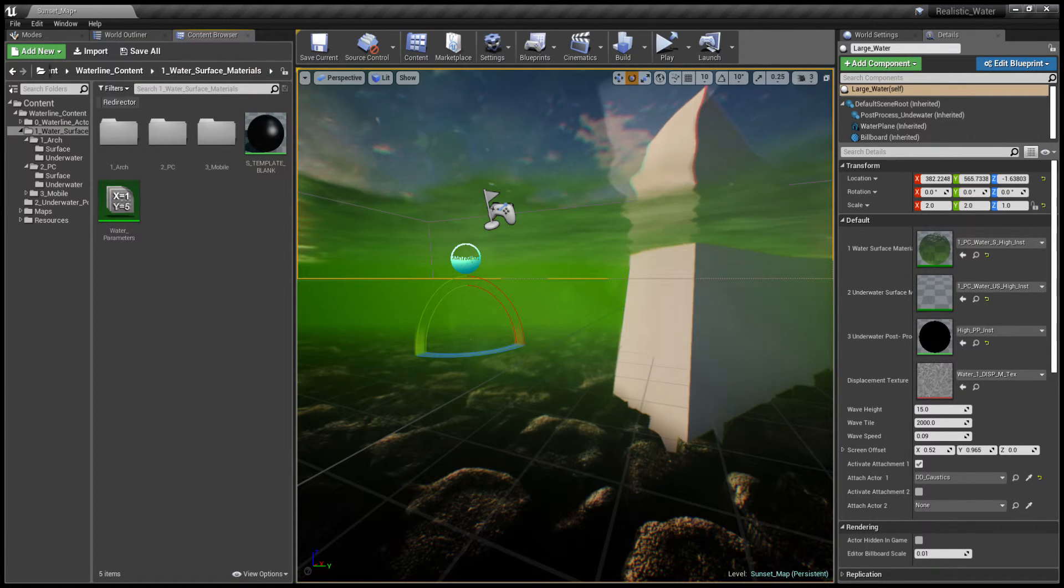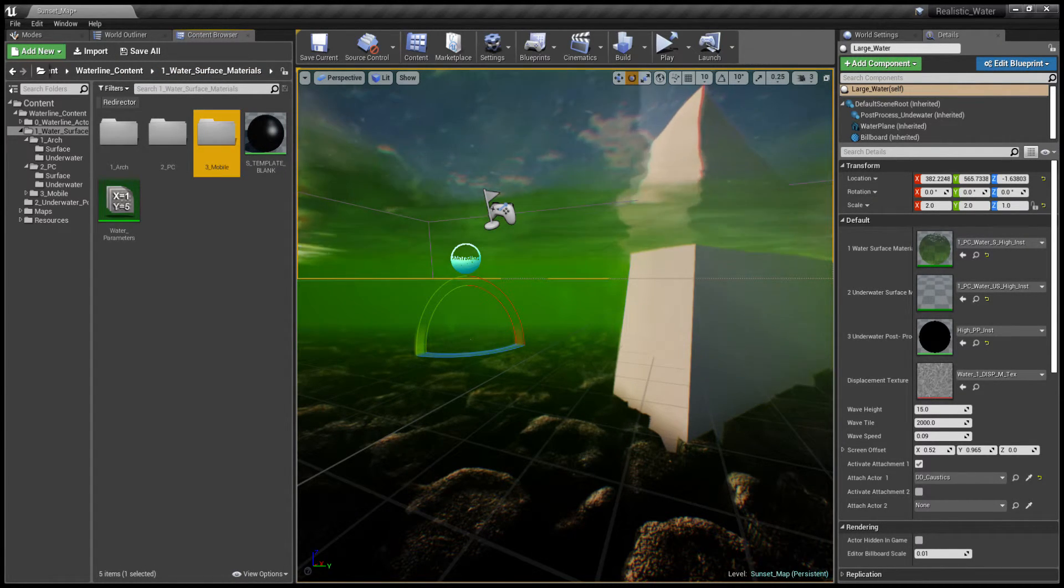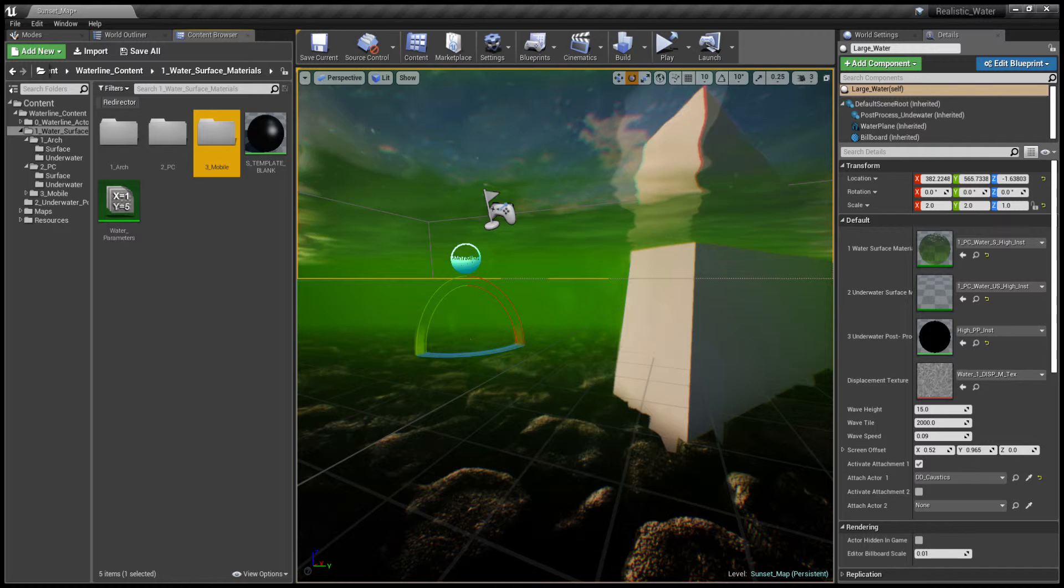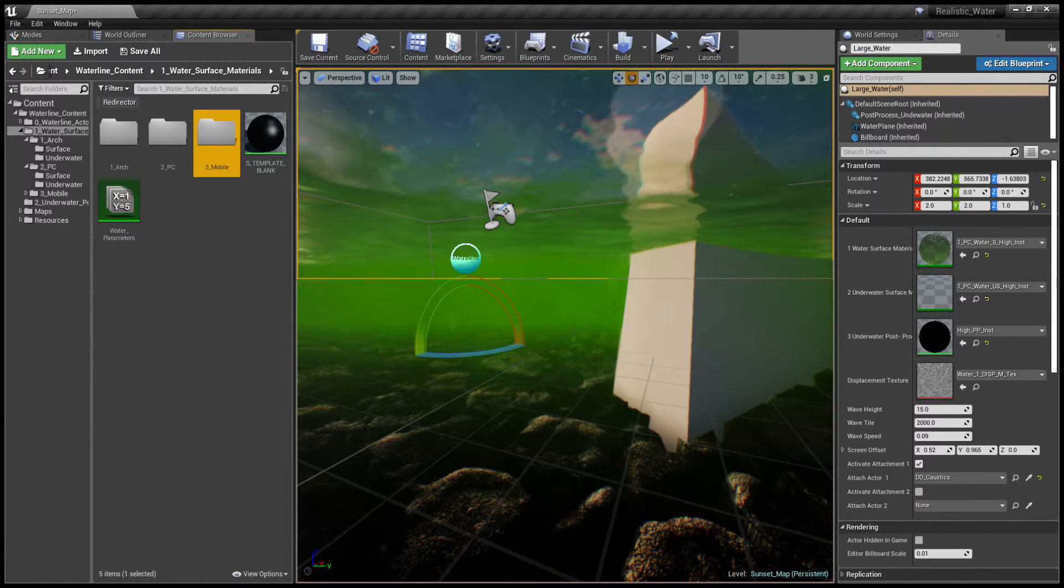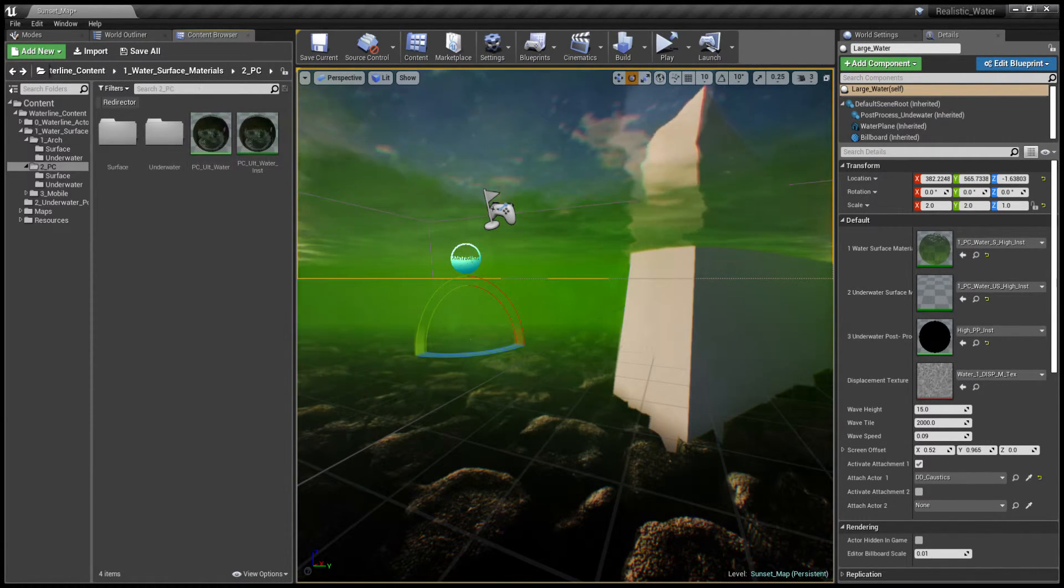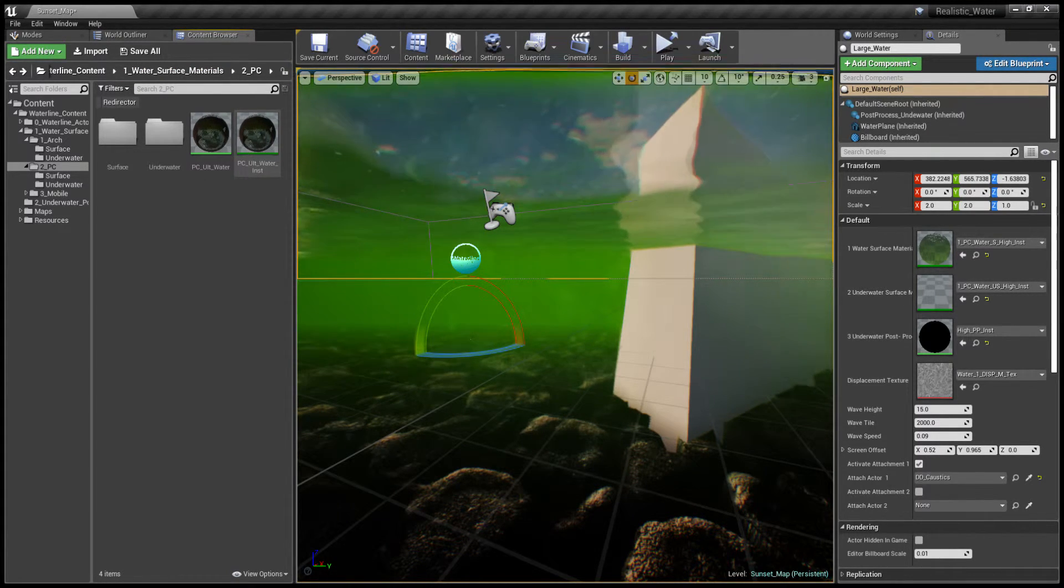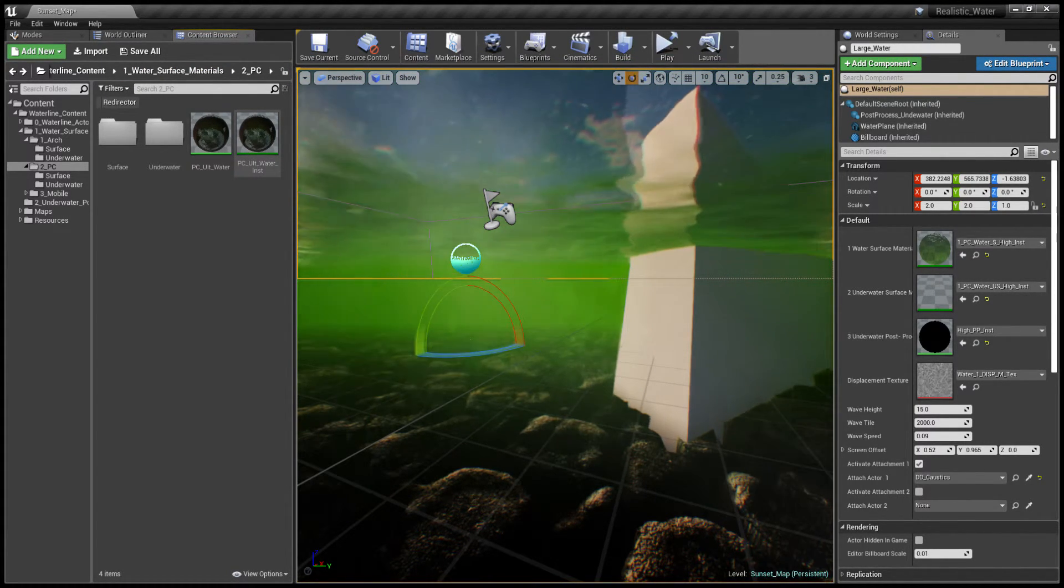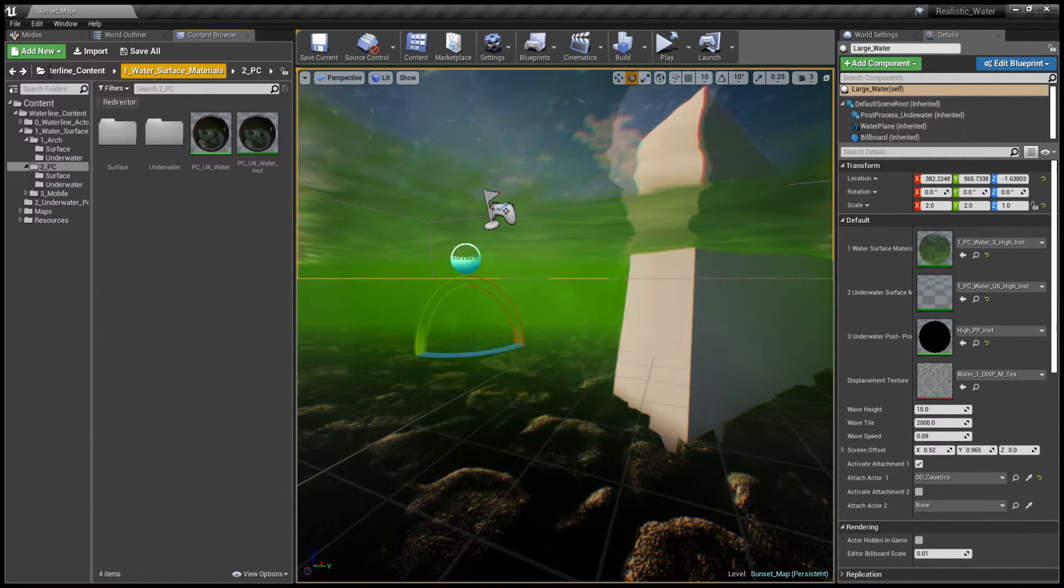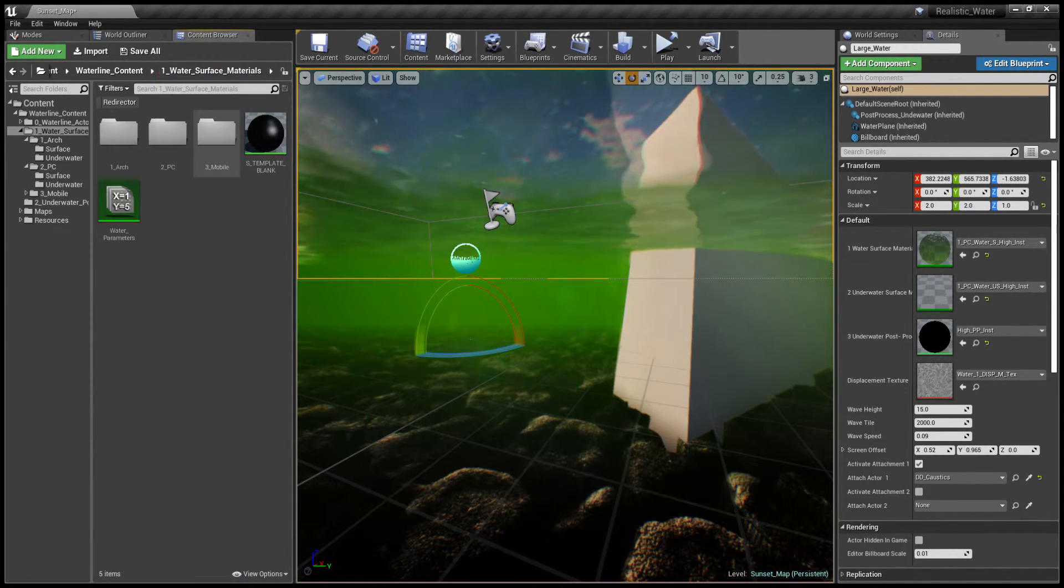Next we have the mobile materials but we're going to discuss those in a later video as some preparations need to be made for them to display properly. There are some ultimate materials for the PC as well but again we're going to discuss this in a tutorial video.